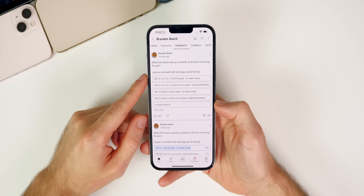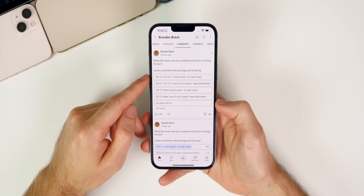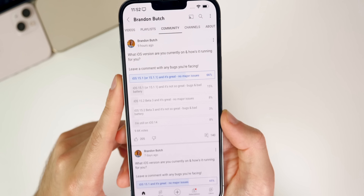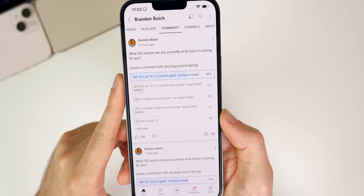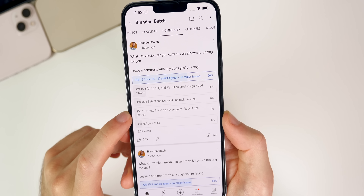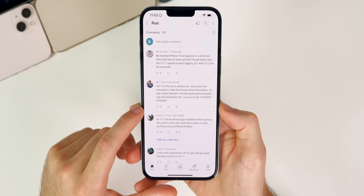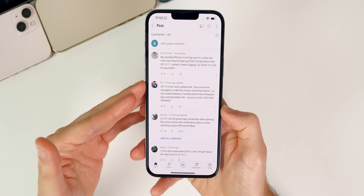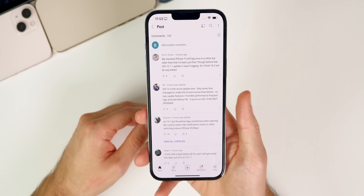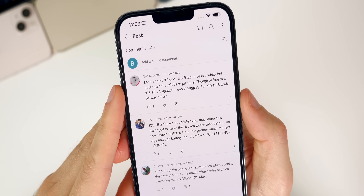Checking the community poll on my channel tab: 66% said they're on 15.1.1 and it's running great. 15% are on 15.1 or 15.1.1 and it's not so great. 8% are on 15.2 beta 3 running great, 3% on beta 3 not so great, and 8% are still on iOS 14. Thank you to everyone who voted and commented.